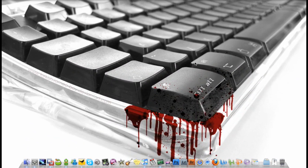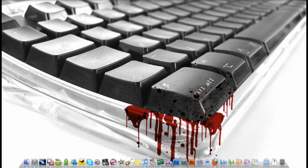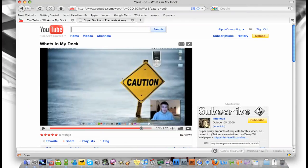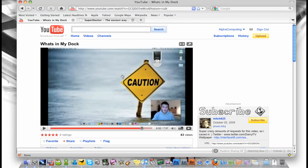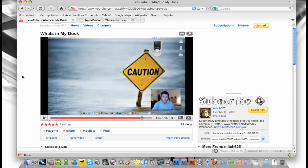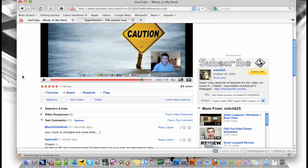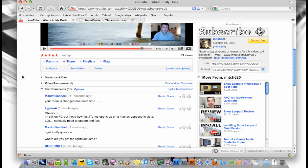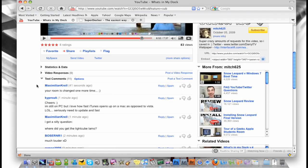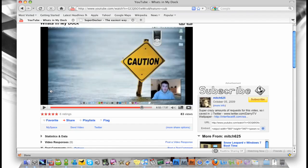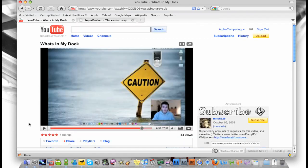Hello YouTube, this is Alpha Computing and this is a video sort of requested by Mitch625. He has a bunch of cool Mac reviews and whatever he does, and so in his latest video he asked...